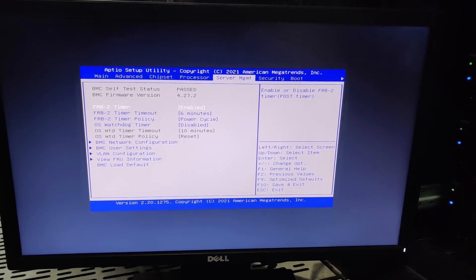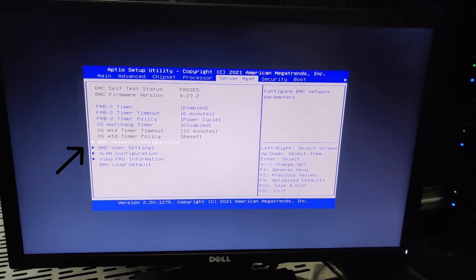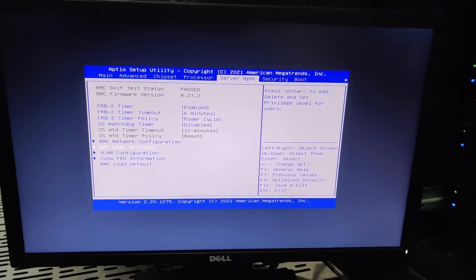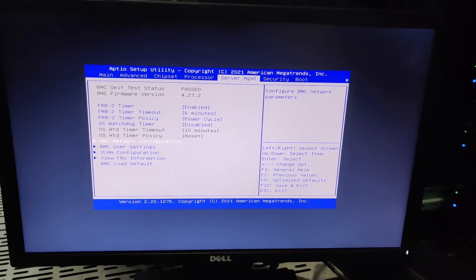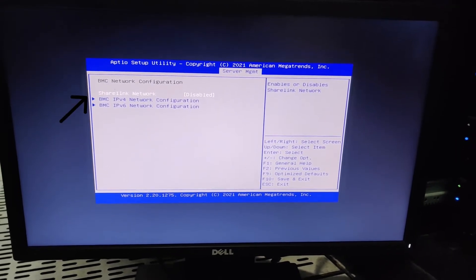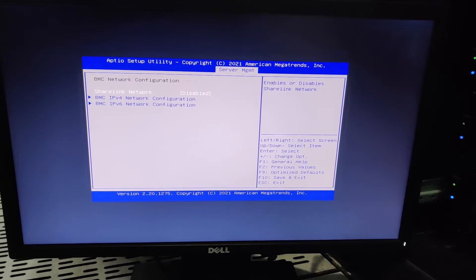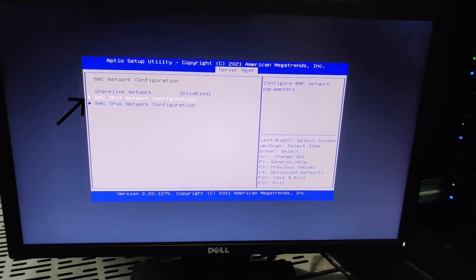And here we select BMC network configuration, press enter, select ShareLink network and it should be disabled.